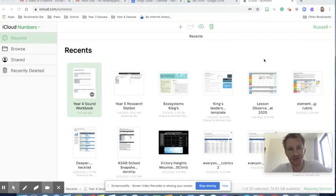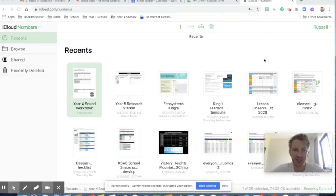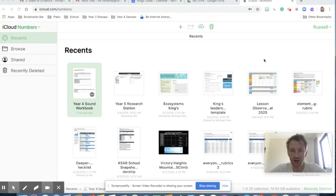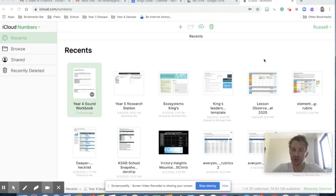Hi! Following our Apple professional learning from last week, I'm going to show you how to create a really simple spreadsheet using the Numbers app. This time I'm using it on iCloud.com rather than on my iPad. You could also do this with exactly the same features on your iPad, or if you've got a Mac you can do it on the Numbers app there too.